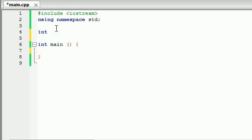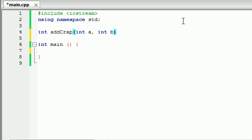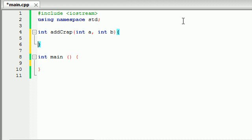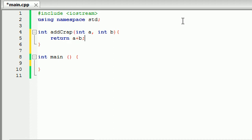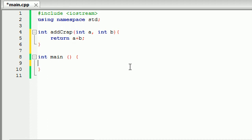You're going to write int as your return type, name the function addCrap because you know, it's the most professional thing I could think of. And then you'd write intA and intB for your two numbers. And then all you need to do in the body is add them together and return them. So return a plus b. So there's your function right there, addCrap. It adds two numbers together.